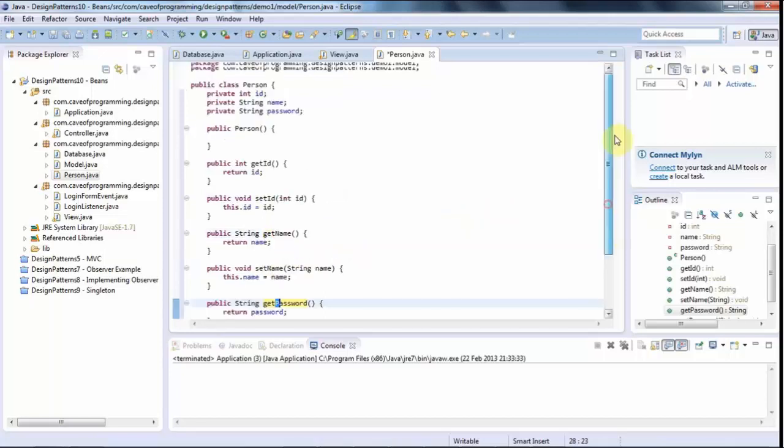And for Boolean values, they will be auto-generated with is rather than get. So you'll say like is tax exempt rather than get tax exempt if it's a Boolean.